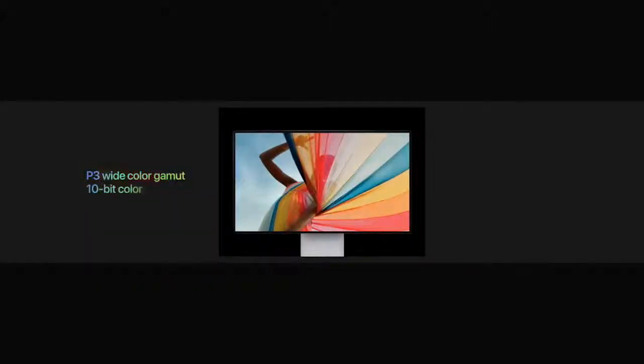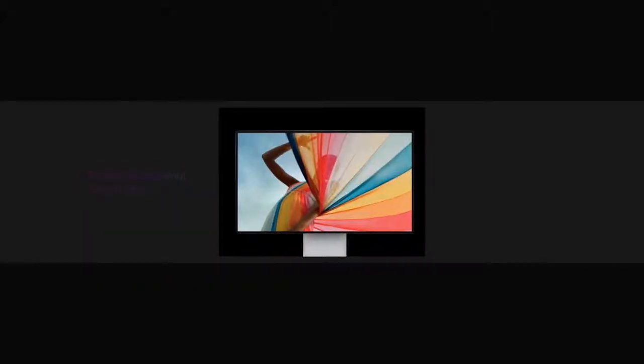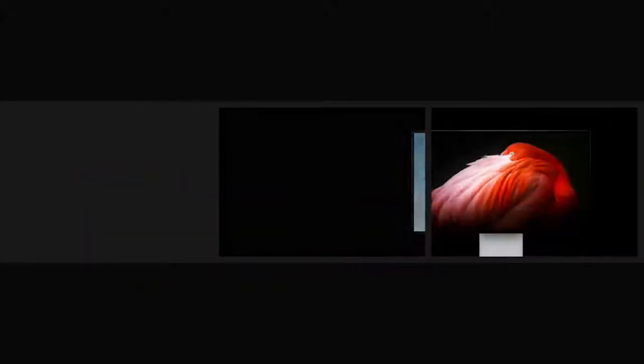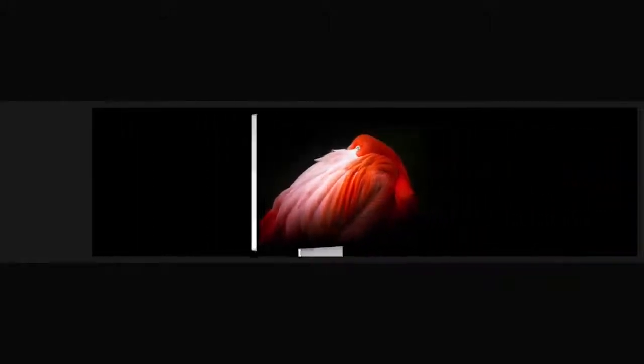In addition to a P3-wide color gamut and remarkable contrast ratio, Pro Display XDR also has better off-axis contrast than any LCD.